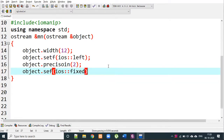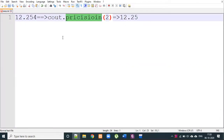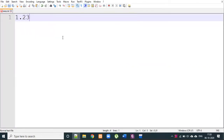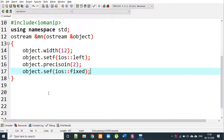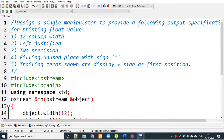You can practically understand the difference: a floating value like 1.2305 displayed with fixed notation gives 1.23, whereas scientific notation gives something like 1.e501. We use the IOS flag fixed to display numbers the normal way. So we write object.setf(ios::fixed).